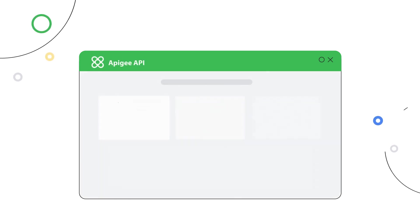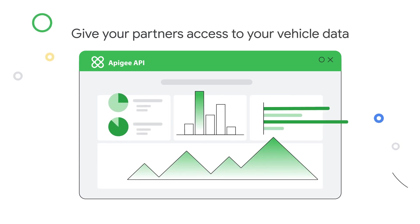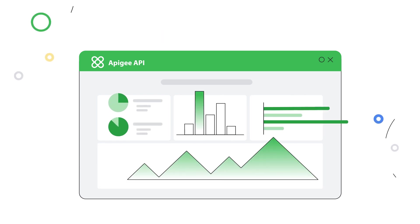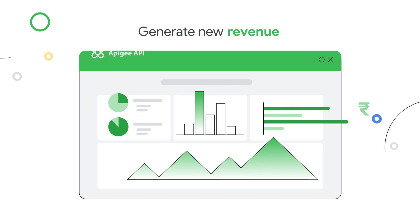Give your partners access to your vehicle data through APIs with Apigee, enabling you to generate new revenue through per-query charges.